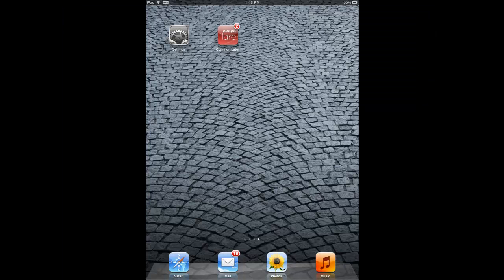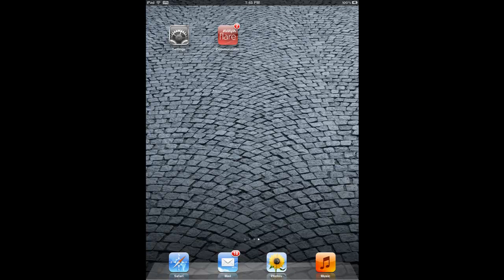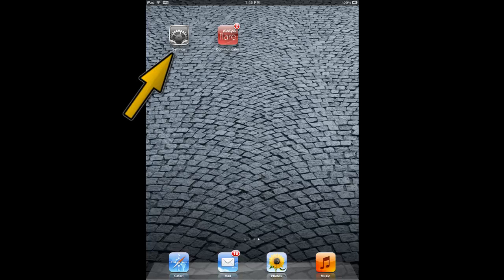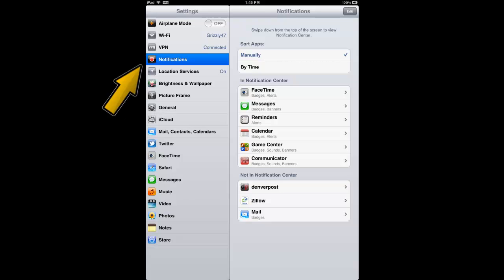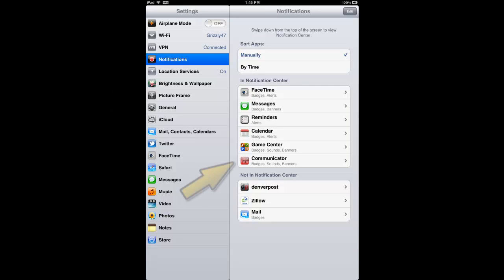Finally, with Apple's iOS 5, there is the ability to change notification options for the Avaya Flare Communicator application. To view or change any of these options, select the iPad settings icon. Then select notifications and now navigate to the Avaya Flare Communicator app.